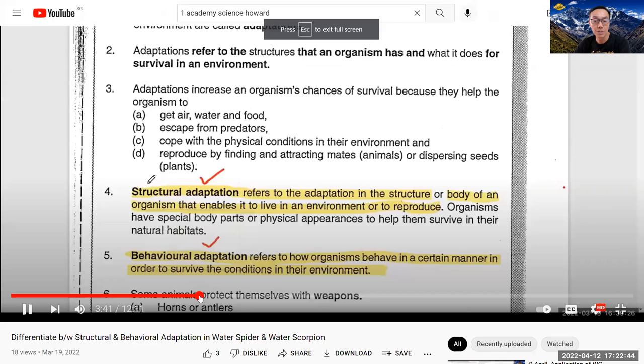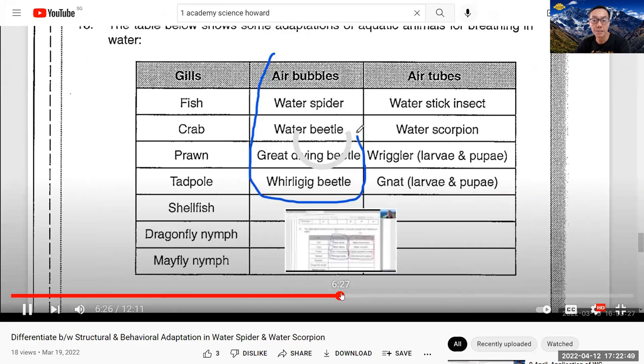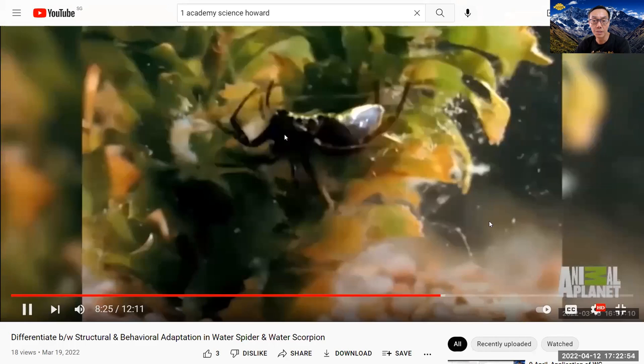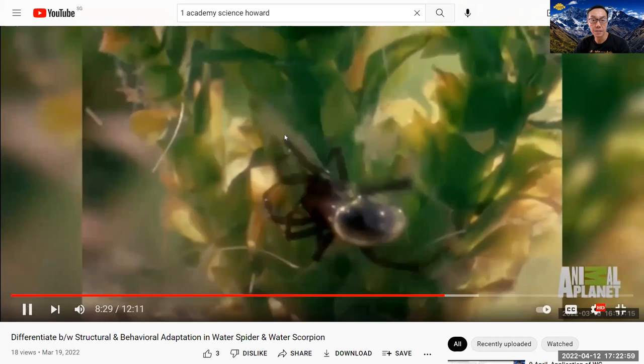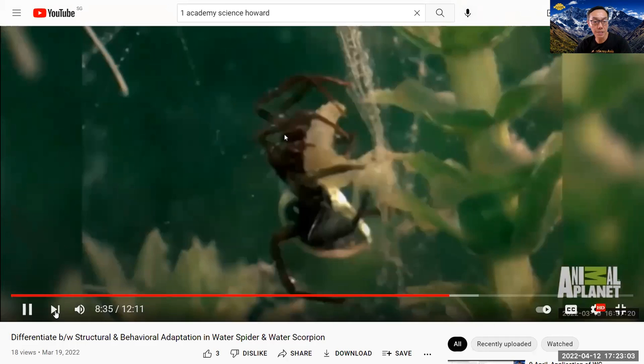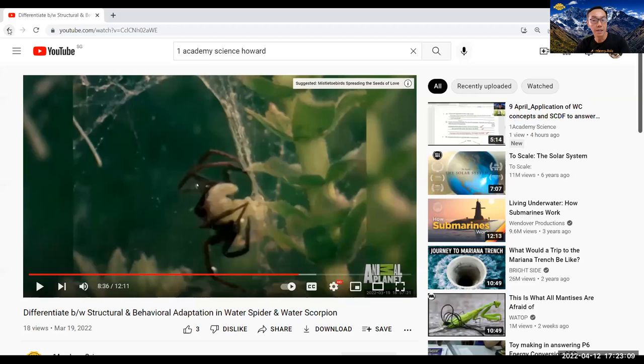You can scroll forward to see some of the questions which I've discussed in this teaching and also interesting YouTube video showing the water spider, how it does its behavioral adaptations. So there's something quite interesting in my coaching. It's not boring. It's actually quite interesting to learn through my training, my YouTube training.